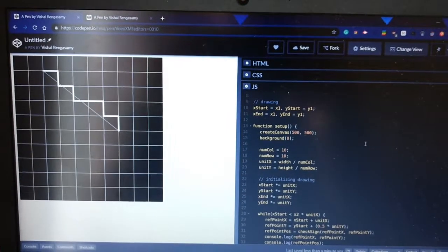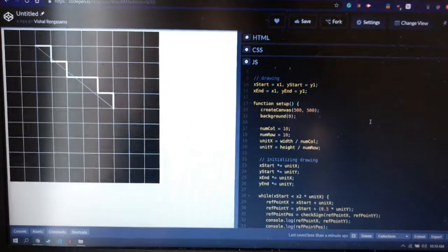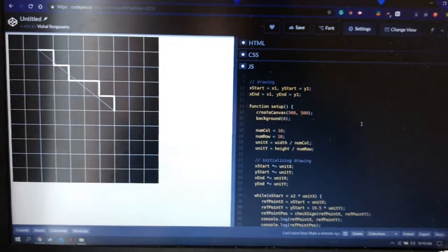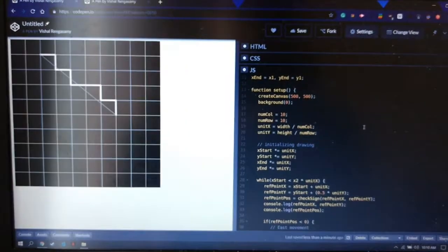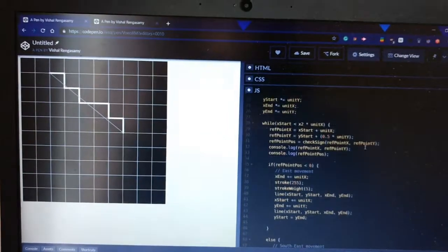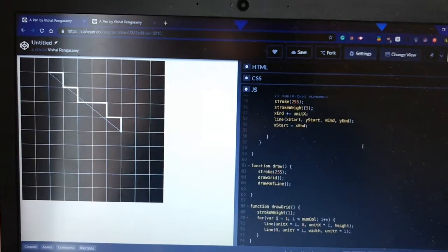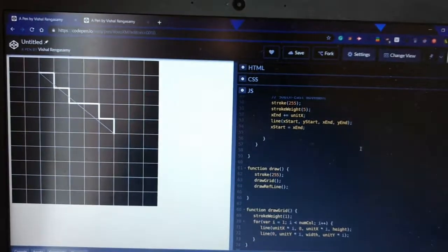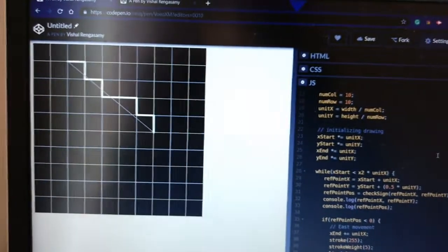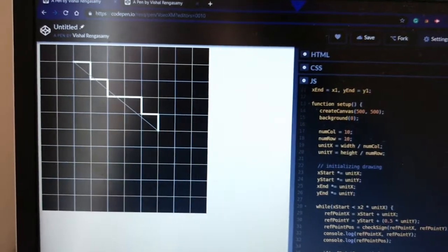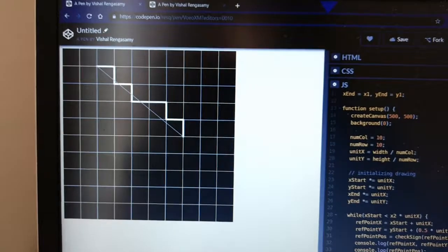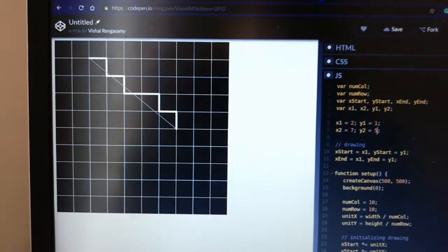Moving on to Bresenham's line drawing algorithm, I'm using a library called p5.js, which is a JavaScript library. It essentially has two parts: the setup function, where you make your initializations, and the draw function, where whatever is written inside it runs on a continuous loop. Initially I've defined a canvas of 500 by 500 units, and to scale things up I've made grid lines — all the x and y points are scaled up according to these grid lines.